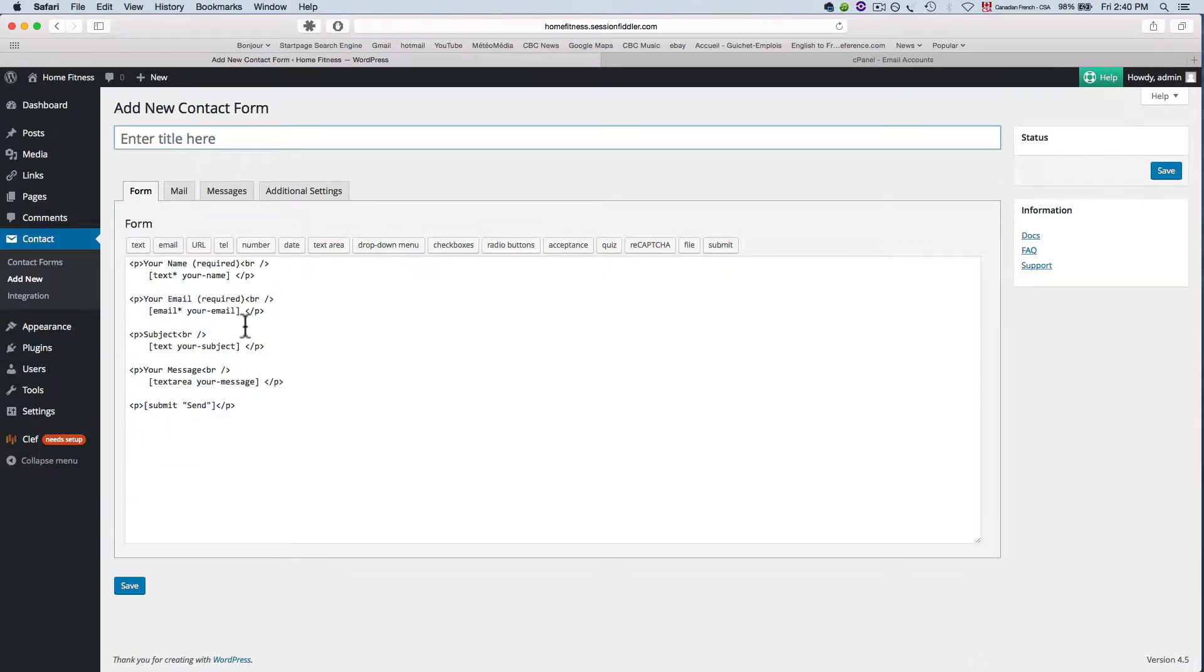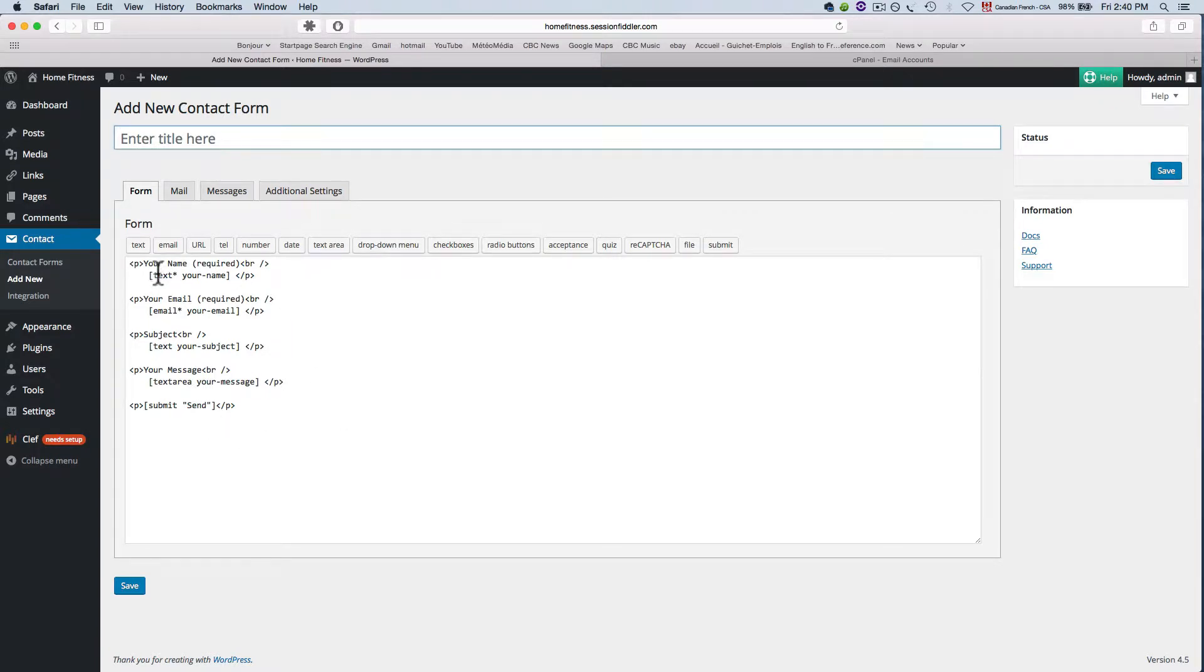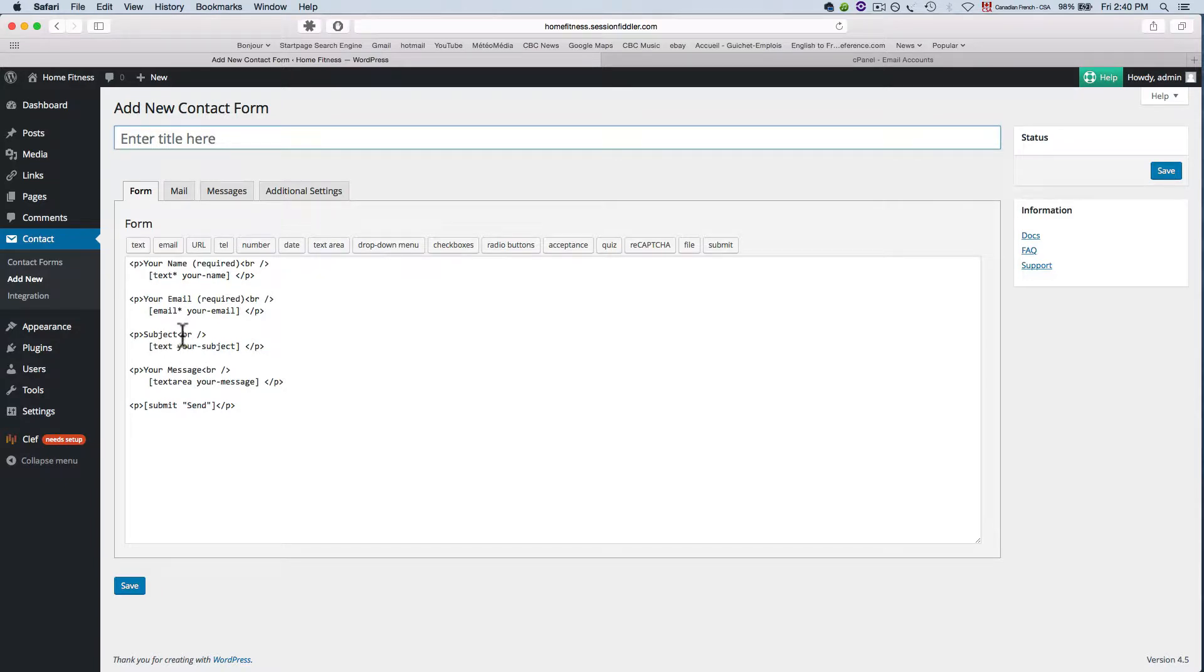So this is the code for your contact form and you can modify certain things here like if the name is required, here the email is required. Here's the subject. I don't think that's required and there's a submit at the end.